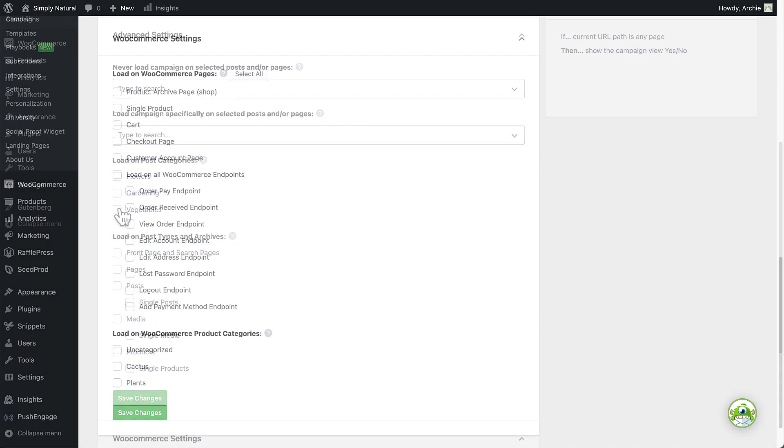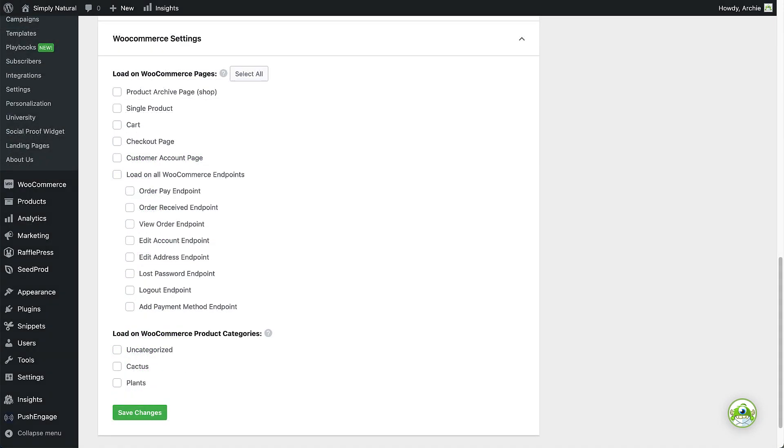And if you've connected the WooCommerce plugin with OptinMonster, you'll also see options for loading your campaign on specific WooCommerce pages and categories.